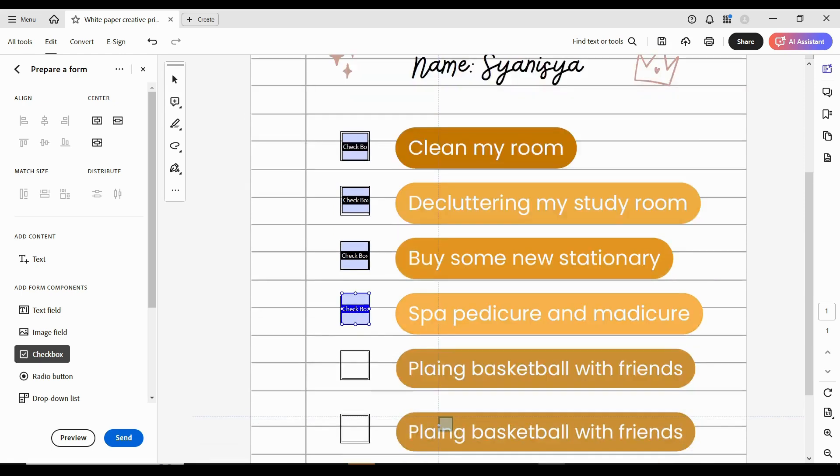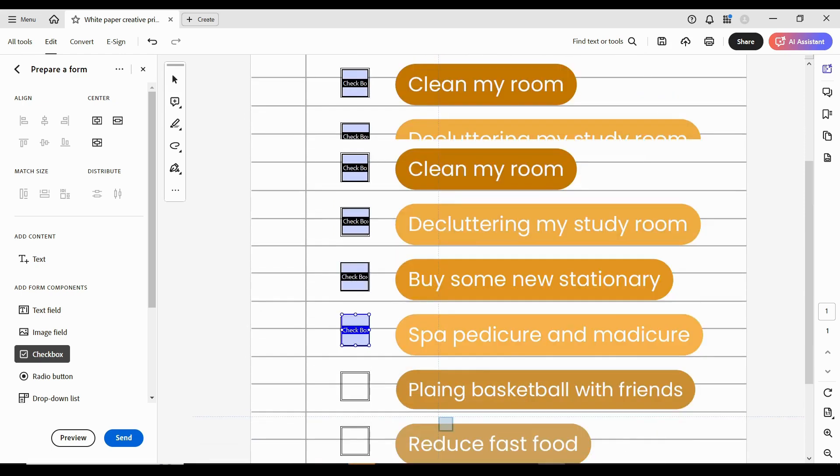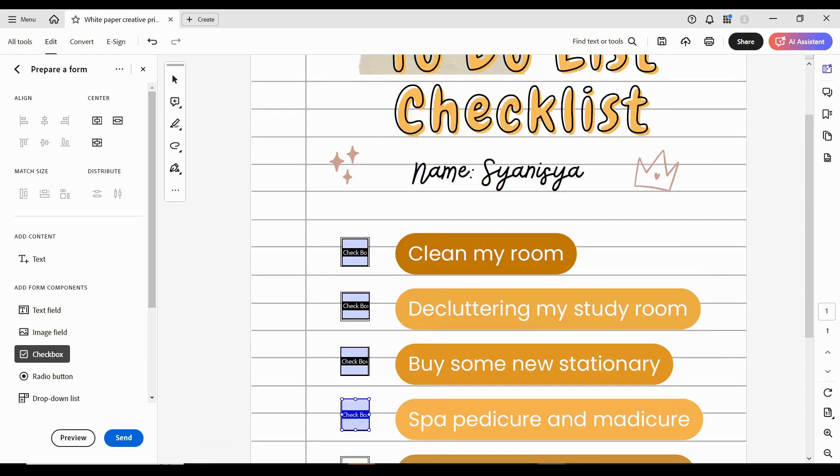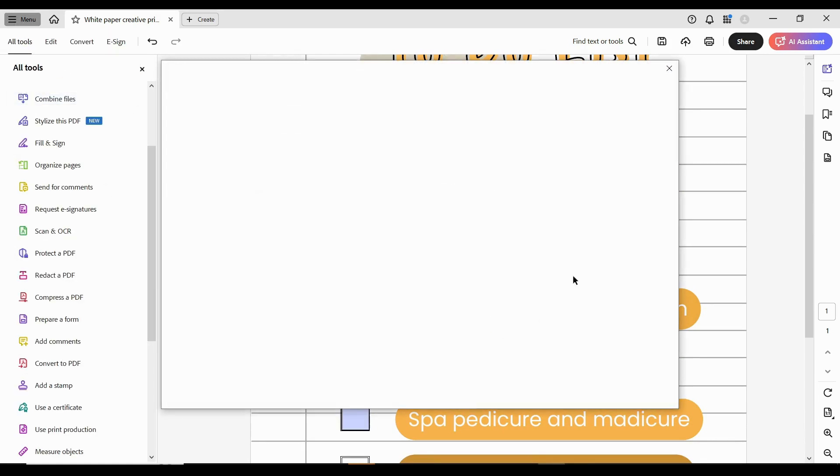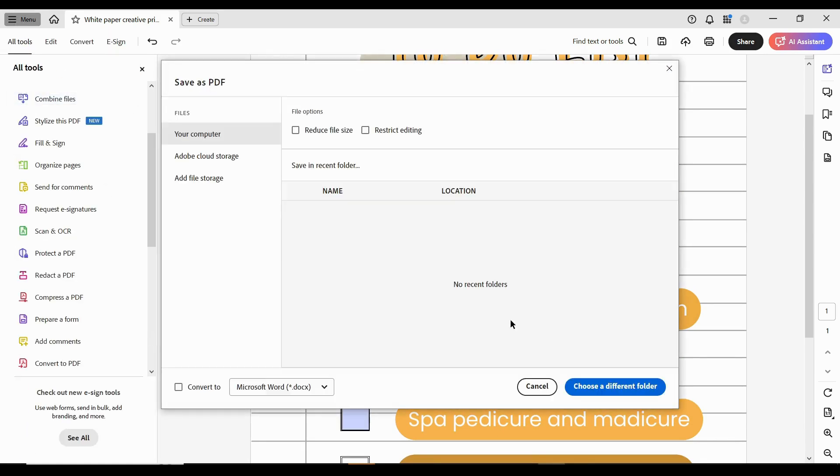Once all your checkboxes are added, save the updated PDF. And now, you have a clickable interactive checklist ready to use or share.